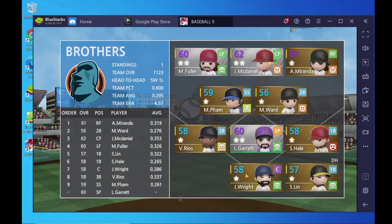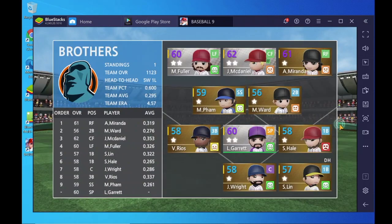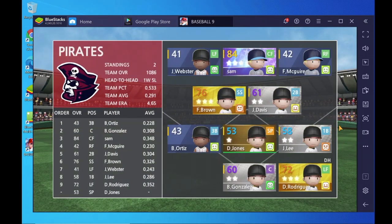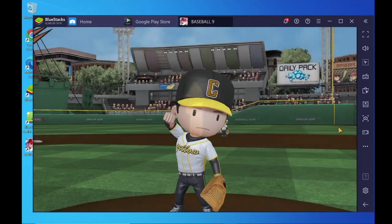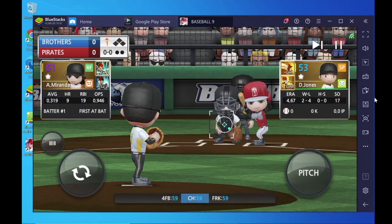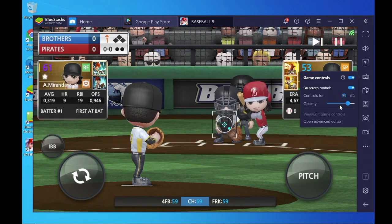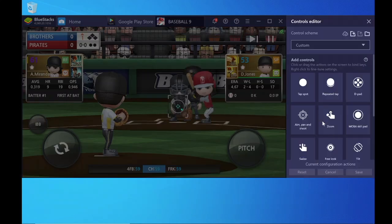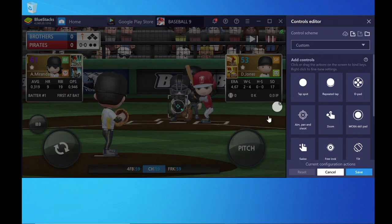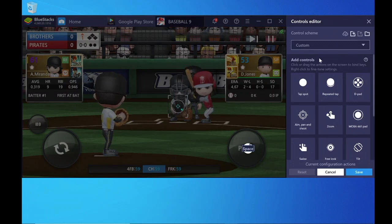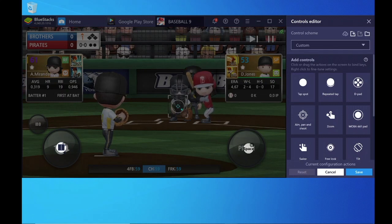There is no preloaded keyboard for Baseball 9. You have to create a customized keyboard to play the game in Bluestacks. I have placed the three main keys that are required for gameplay. You can add more keys according to your requirement.